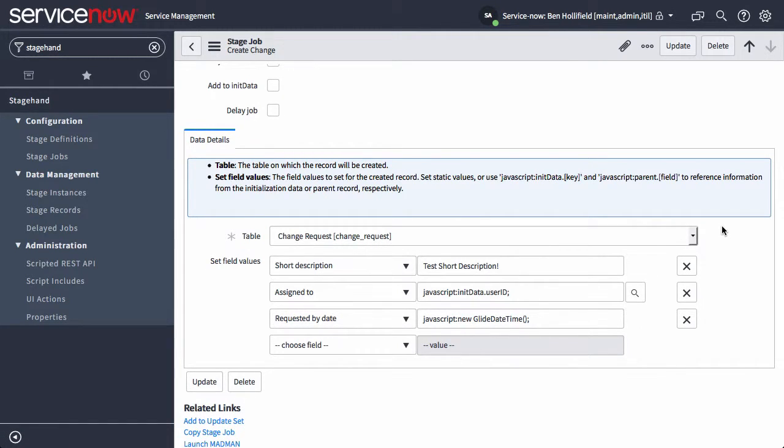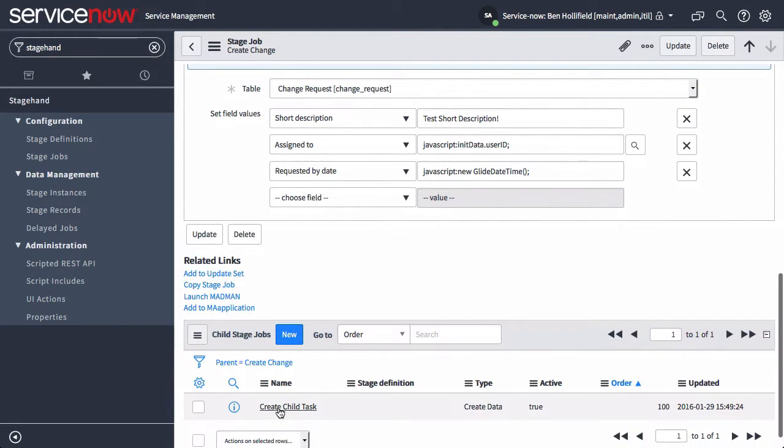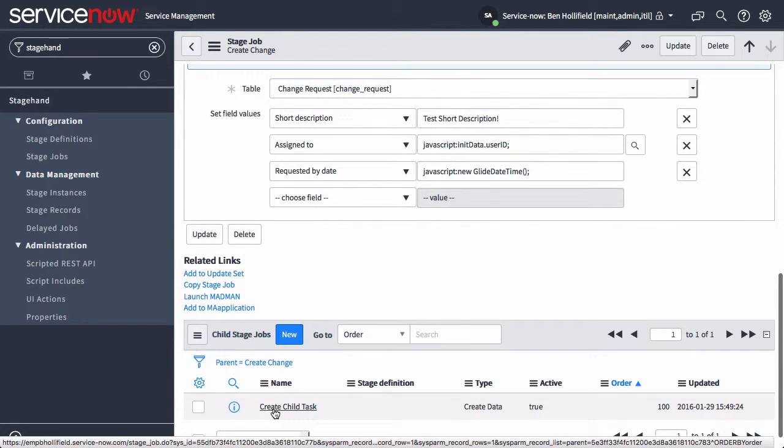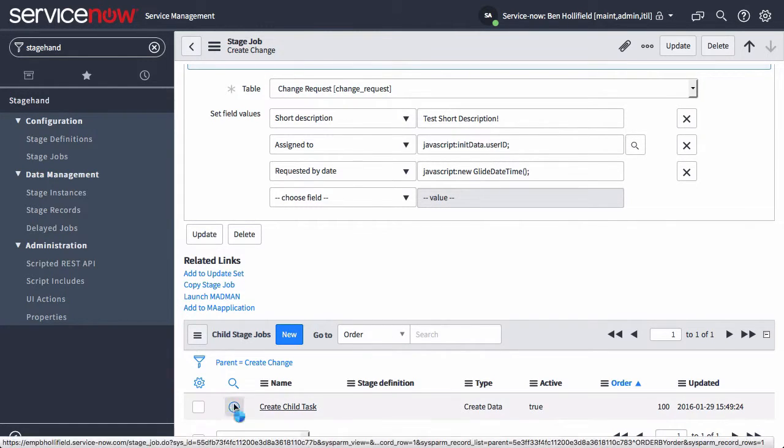In things like a change request, you may have child jobs that need access to some of the data from the parent. For instance, if we have a change request, we might need to trigger a child change task. And in order to do that, we need to know what the parent is so we can set up that relationship appropriately.